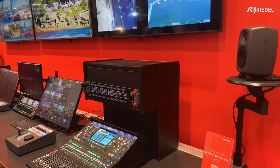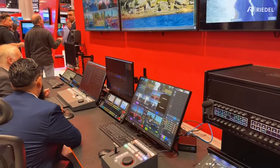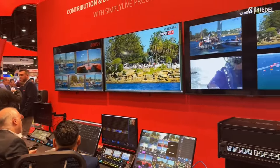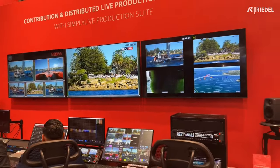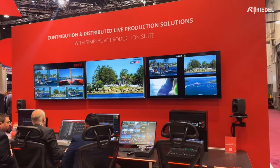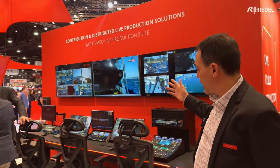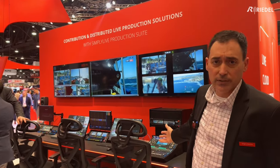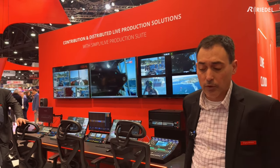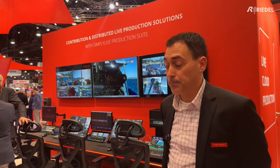Here in the setup, you see we have our TD director switching position, we have our replay position, and then we have the key components of your graphics, which we can bring into our system over NDI, and any type of audio mixing that you want to use that we can bring in over AES67 or Dante.